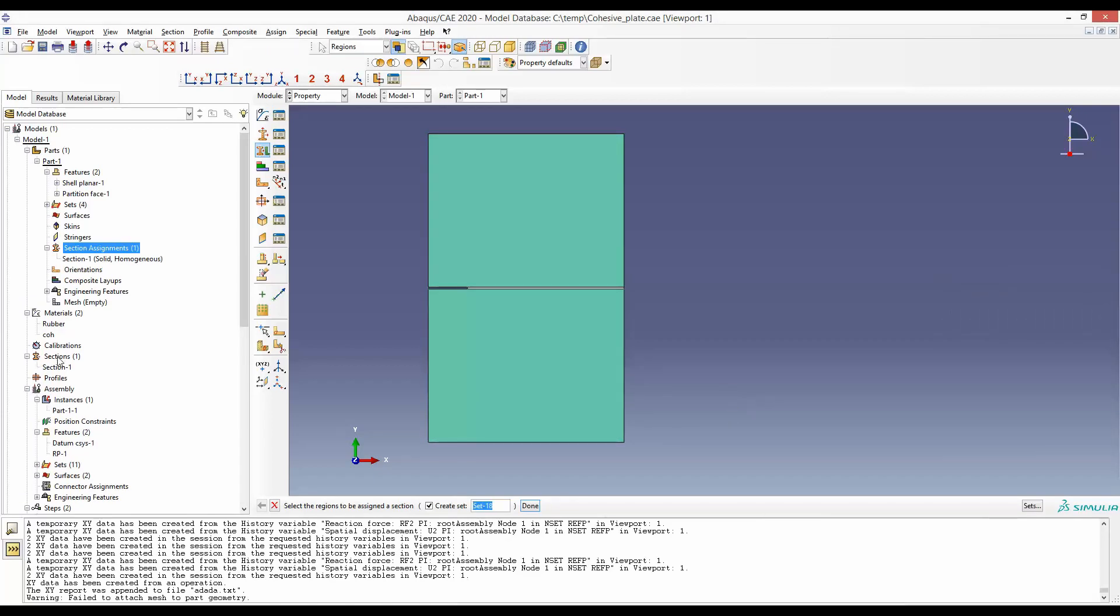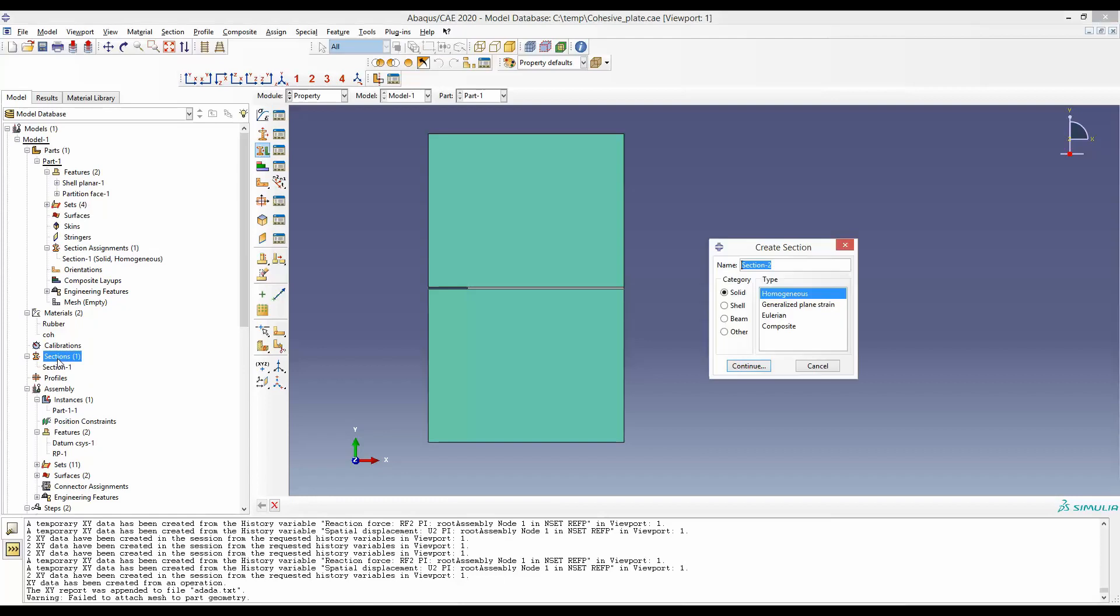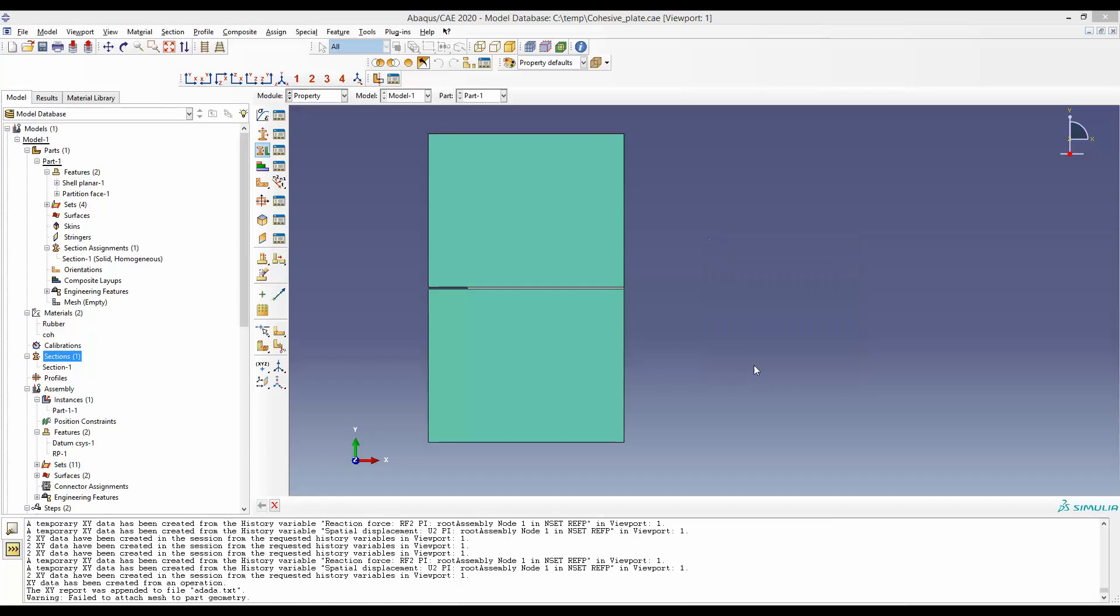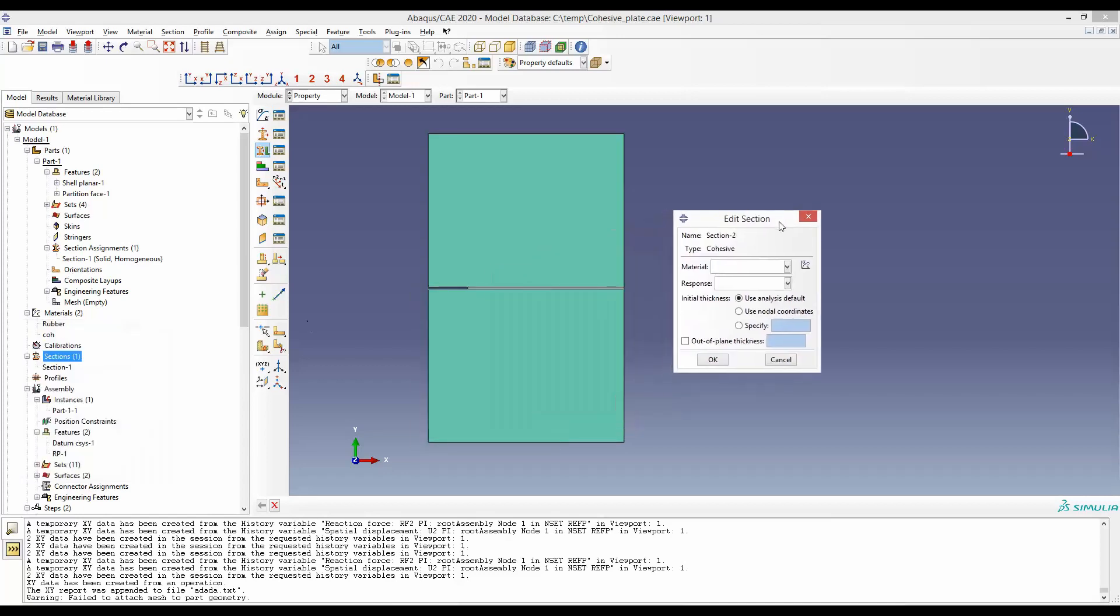Next, we will create the section for this cohesive zone. Something to notice is this cohesive zone section can be defined in Others, Cohesive. We just give the default name Section-2, so the section is created. We have to define a few more things. The material is COH, the one we defined with the cohesive law.